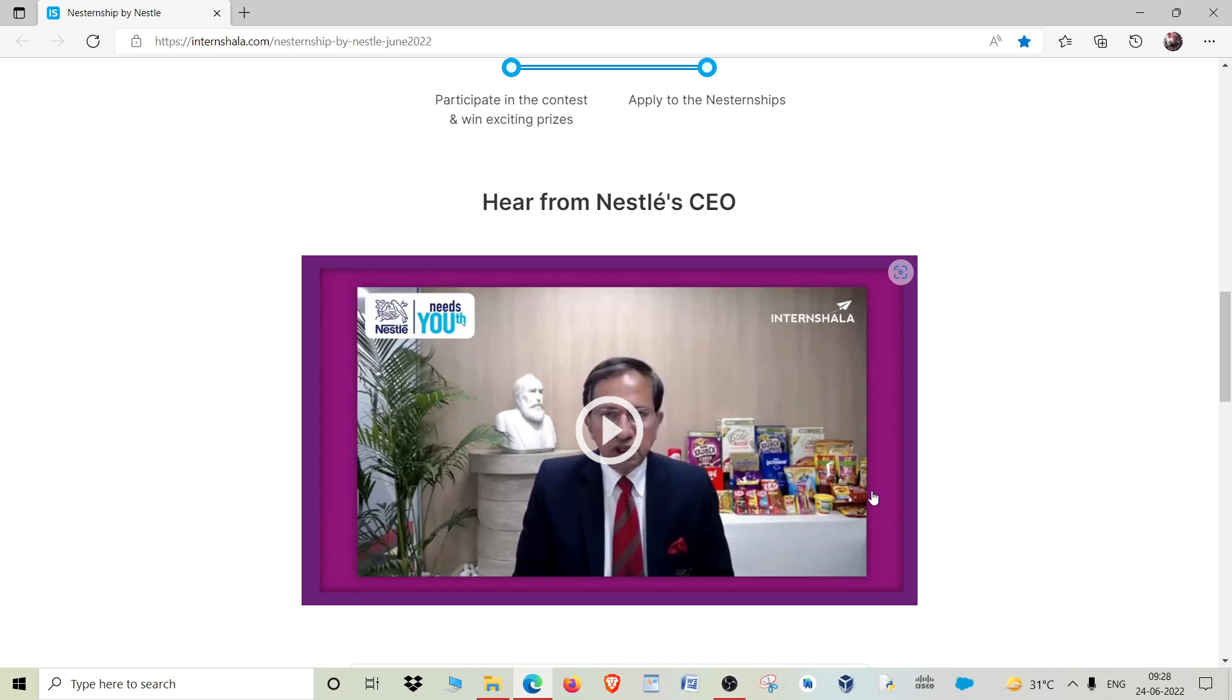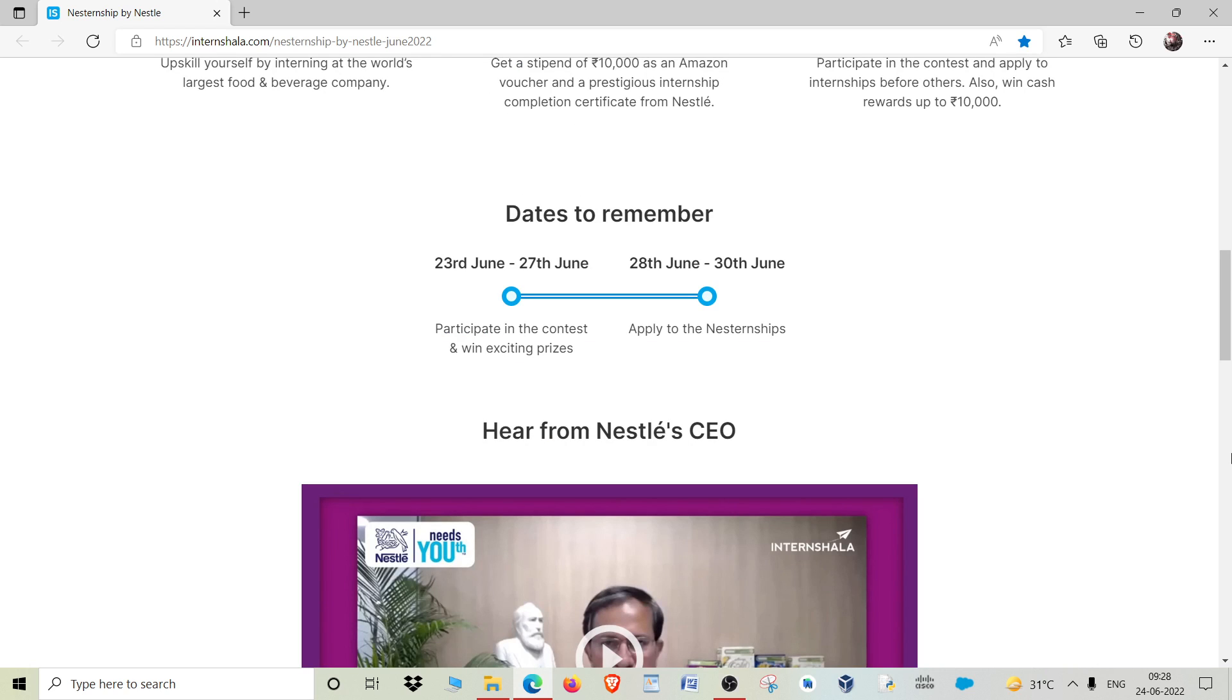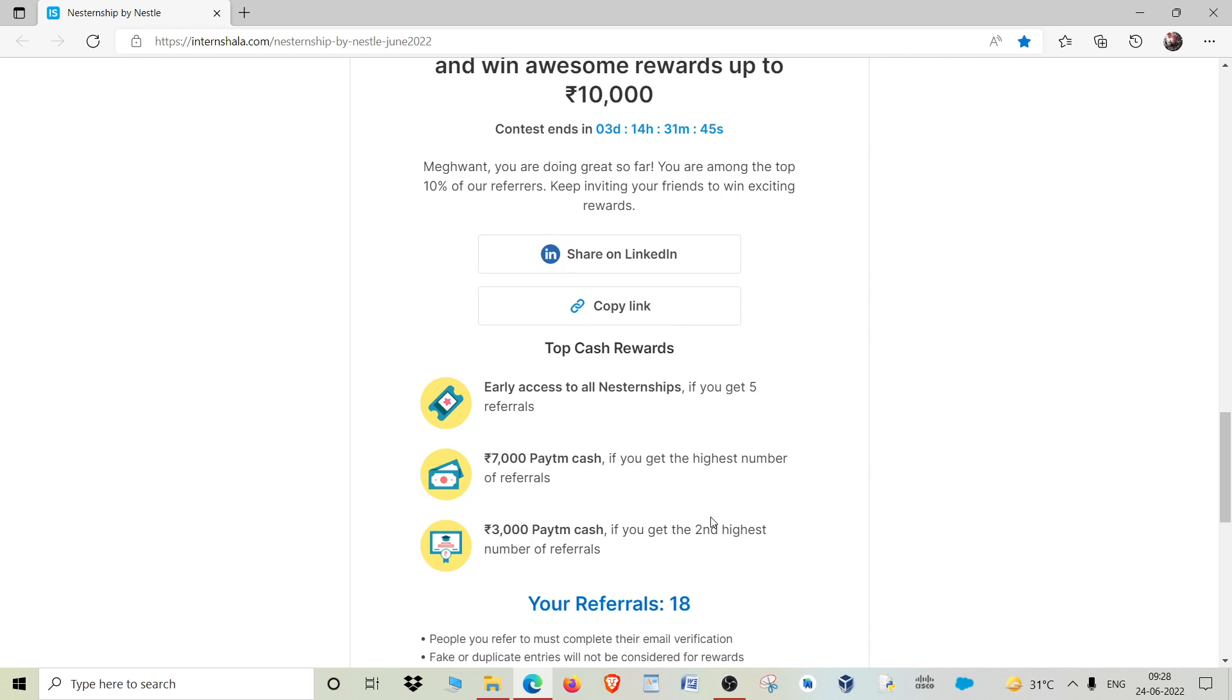This internship starts from 23rd to 27th. You have to first complete 5 referrals from here. As you can see, my referrals are already completed.